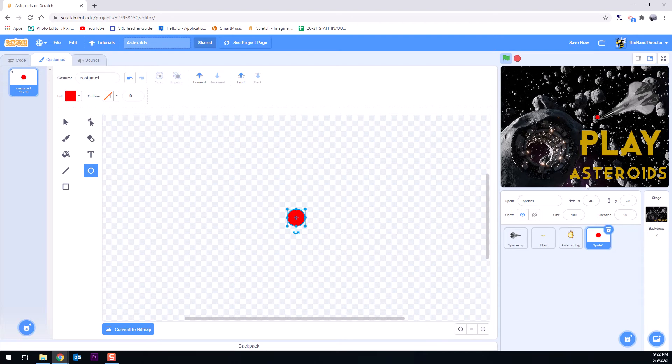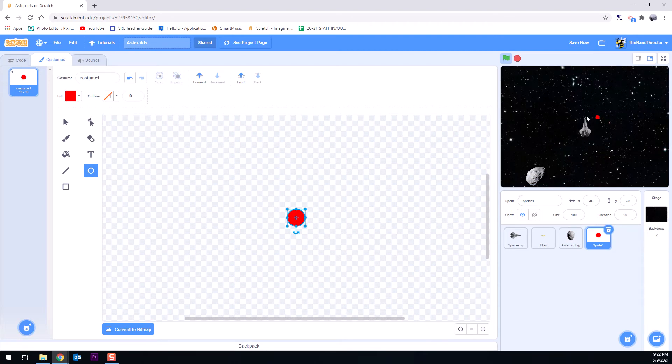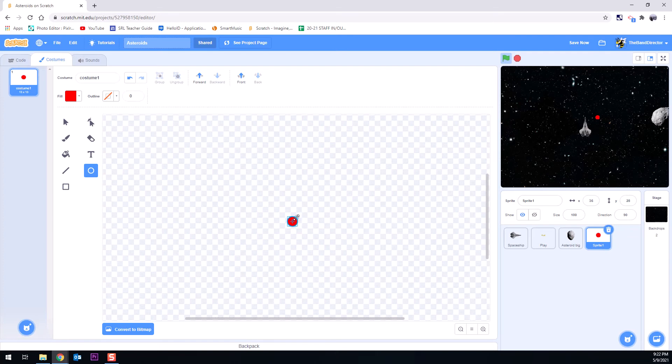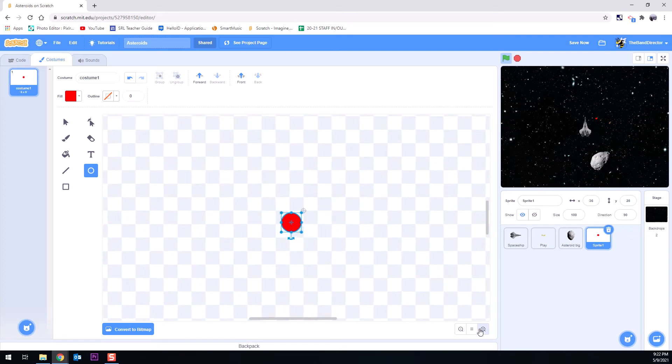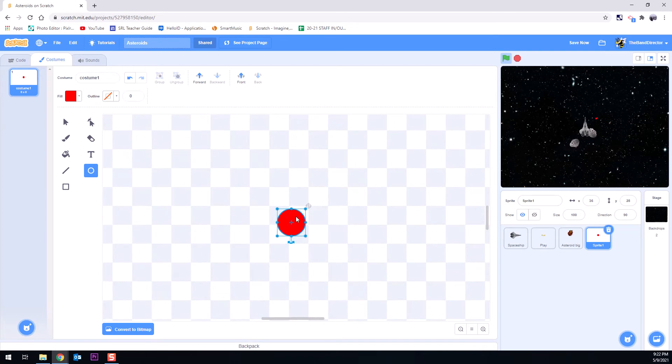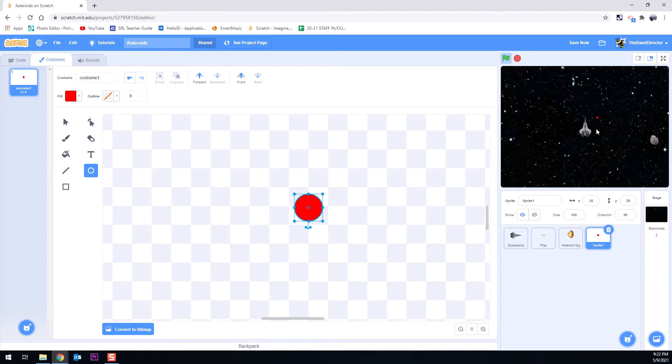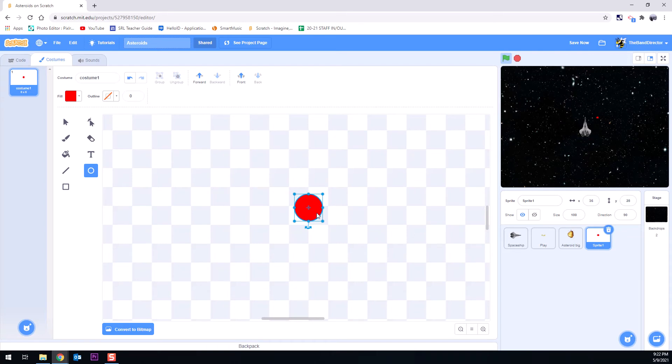That still even feels big at this point because you see that's the size of our spaceship. So let's make this even smaller. We'll zoom in a bit more. There we go. I've got a little red dot now. That looks pretty good. I like the looks of that. You could create whatever you want for this though. Just know that it can be however you imagine it.